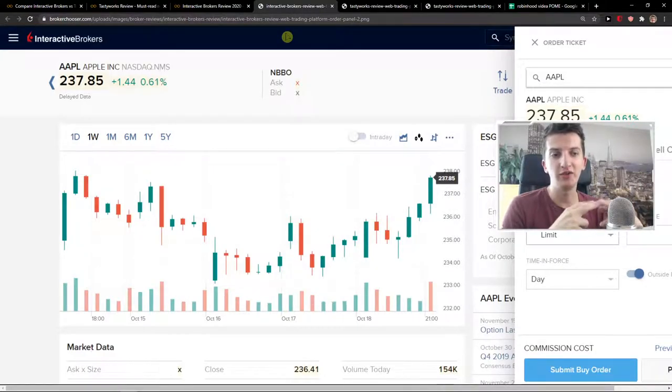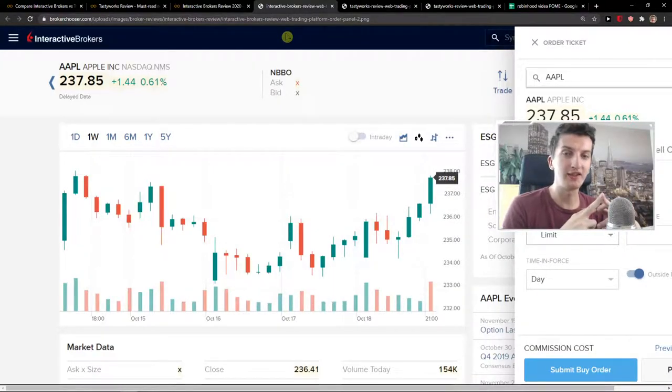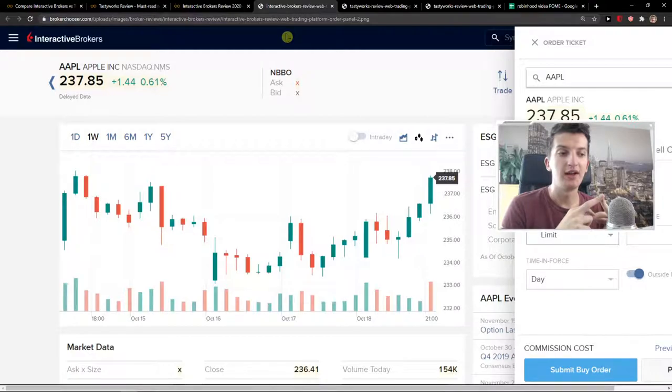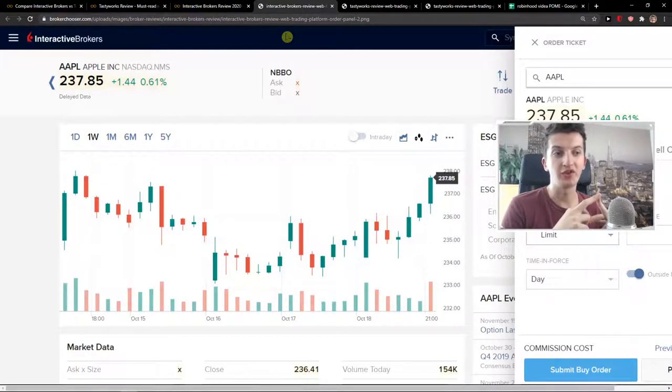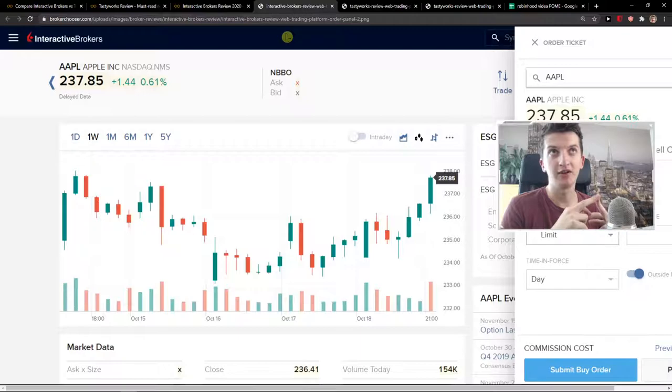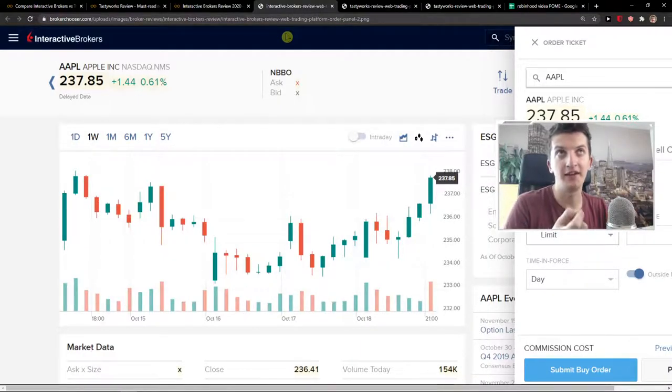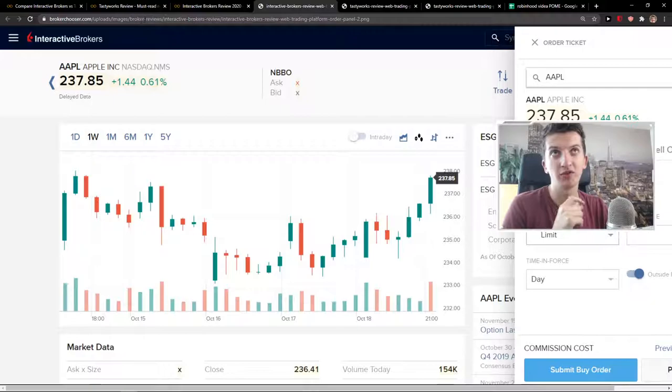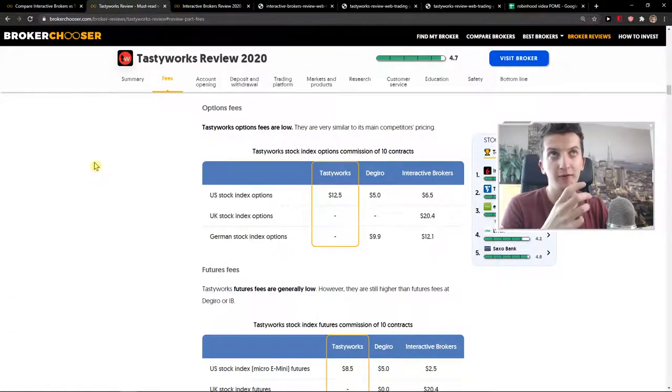What you can try is you can go through TradeStation or TradeStation Global, which has also similar options fees and stock fees are lower compared to Interactive Brokers and they don't have inactivity fee. So you can also check that out.